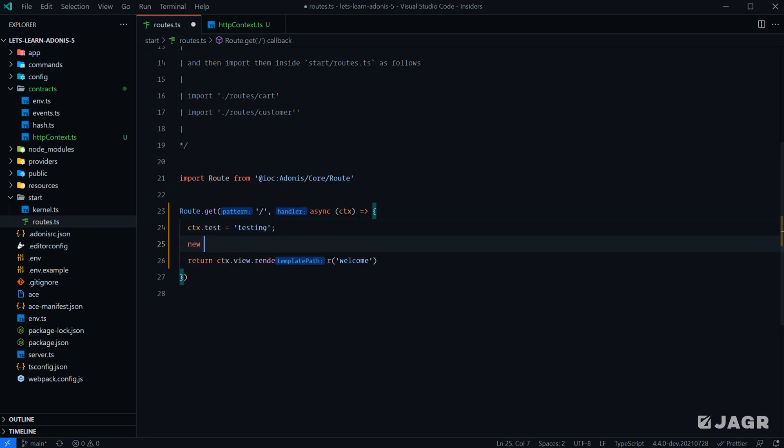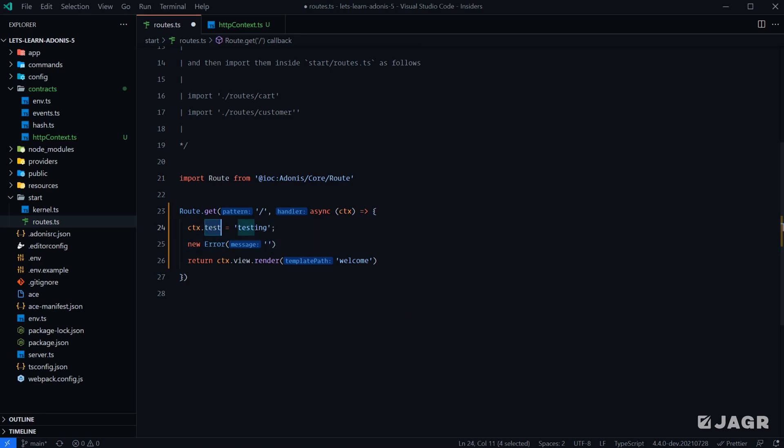And then, for example, if we throw an error here, once our application reaches the error handler, this test property will remain on our HTTP context for this particular request, since the HTTP context is passed throughout our request lifecycle by reference.